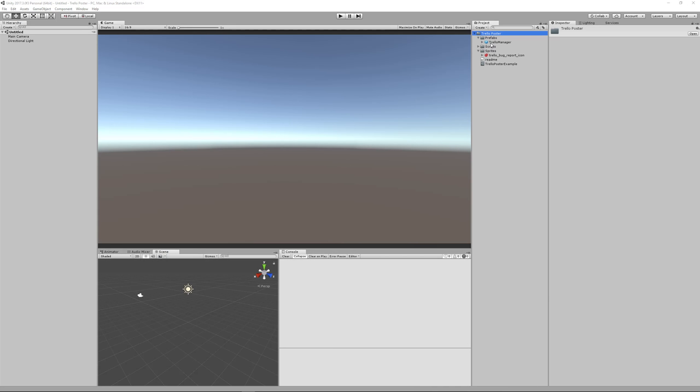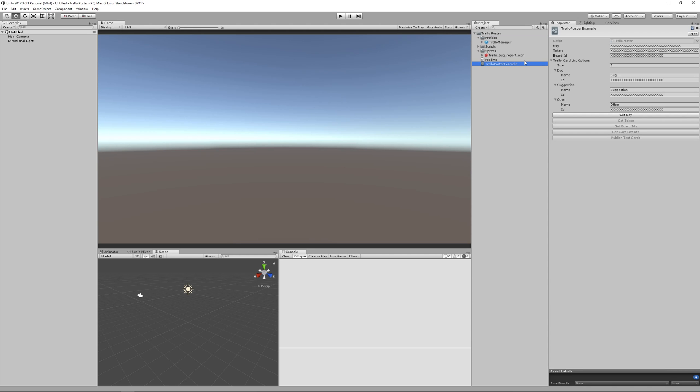Once you have it downloaded, go ahead and bring it into Unity. From here, you can click on the Trello Poster example asset. And the first thing you do is set up these fields: key, token, and board ID.